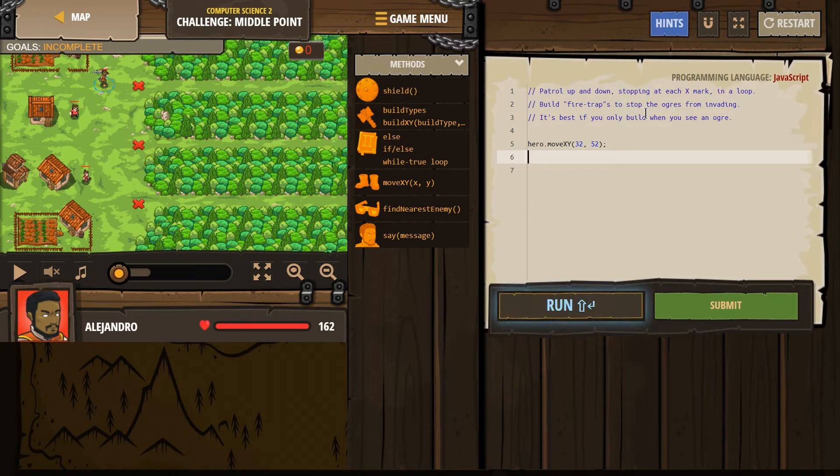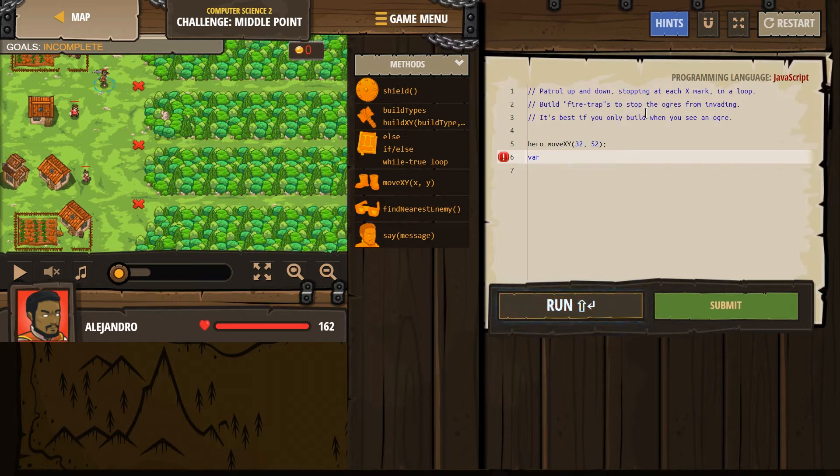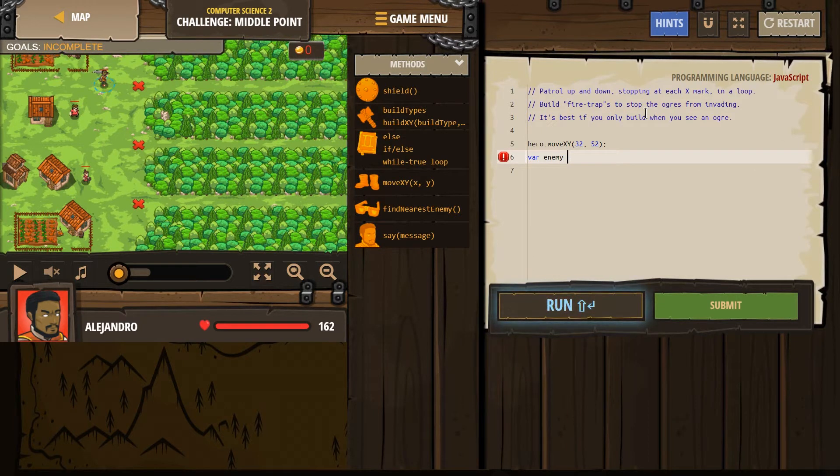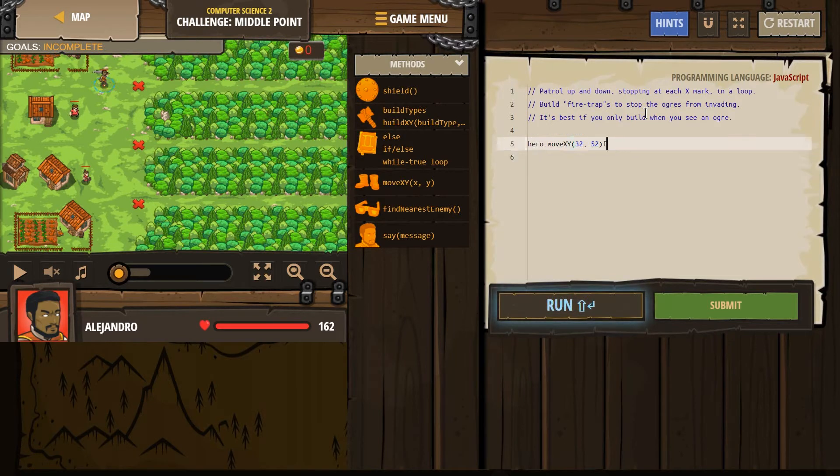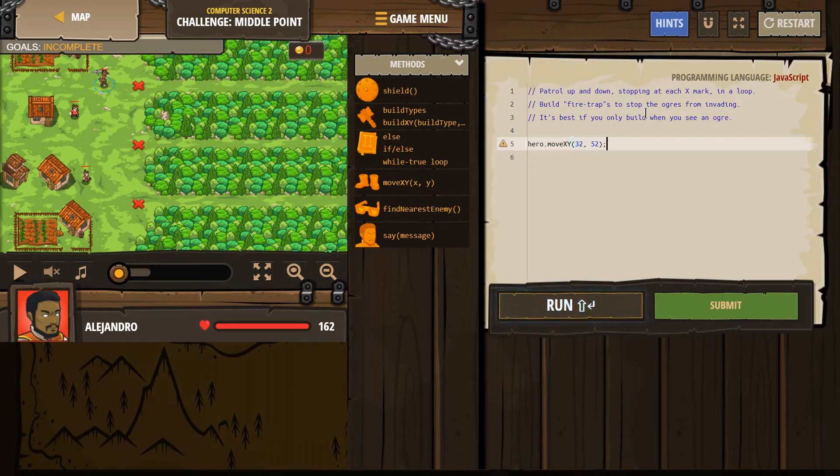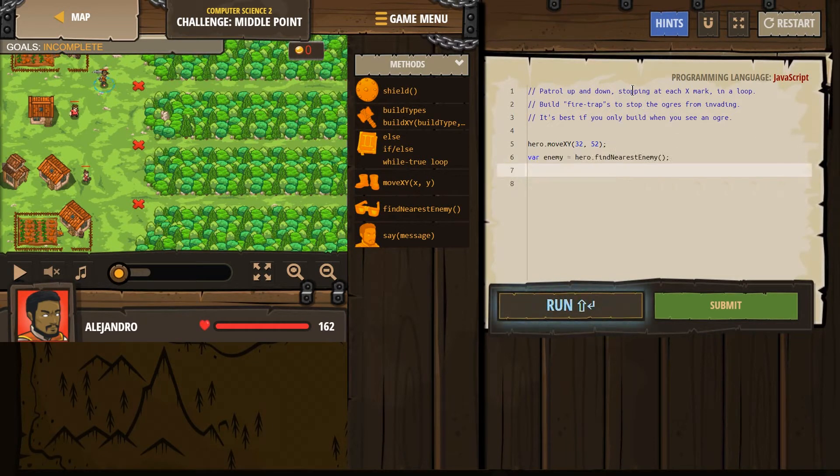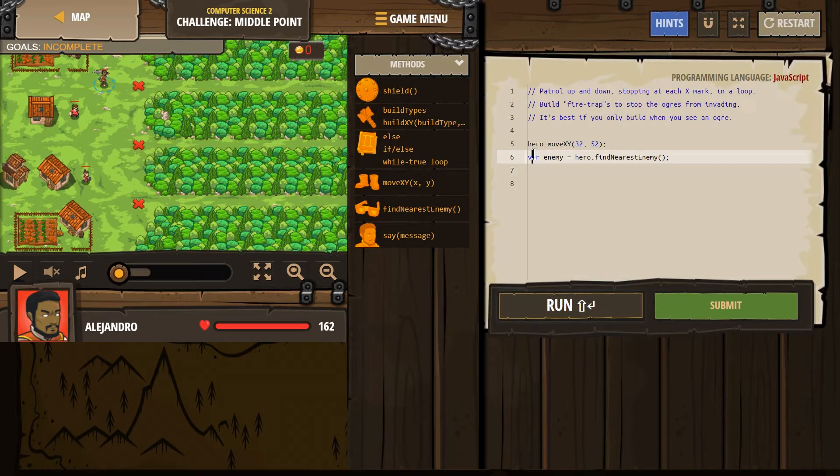I need to look for an enemy. So variable, I'm making a variable. Enemy equals—I'm going to try to do this the easy way now and just do find nearest enemy. VAR, what that means is variable.